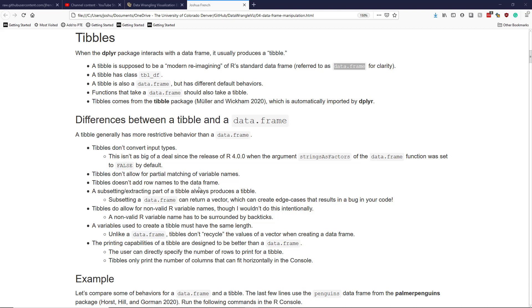Another difference between a tibble and a data.frame is that when you subset or extract part of a tibble, it's always going to produce another tibble. If you subset a single column of a data.frame, it can in fact return a vector, which can create edge cases in your code that result in a bug. Tibbles automatically prevent this type of error from occurring.